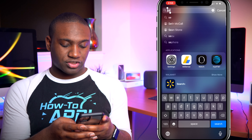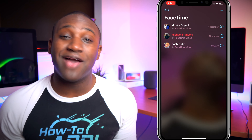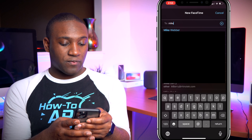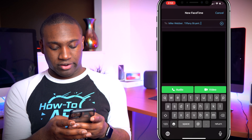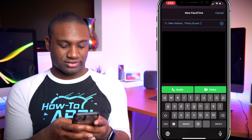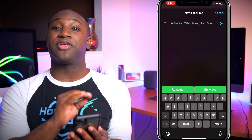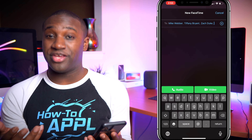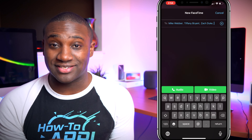We also now have group FaceTime. You go to the FaceTime app, hit the add button, and type in who you want to call. You can do up to 32 people on a group FaceTime call — you can choose audio or video. If you have an iPad this is even better because you have more screen real estate to see everybody's faces.